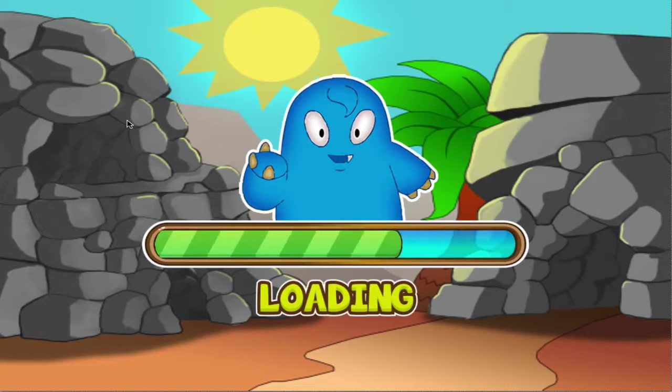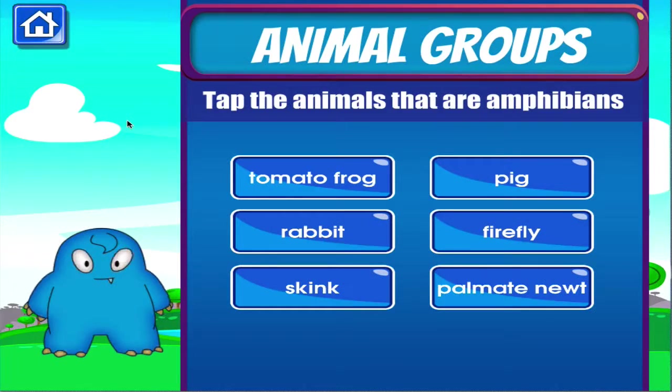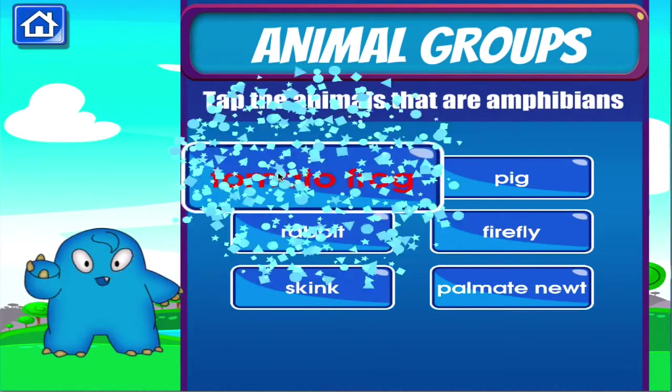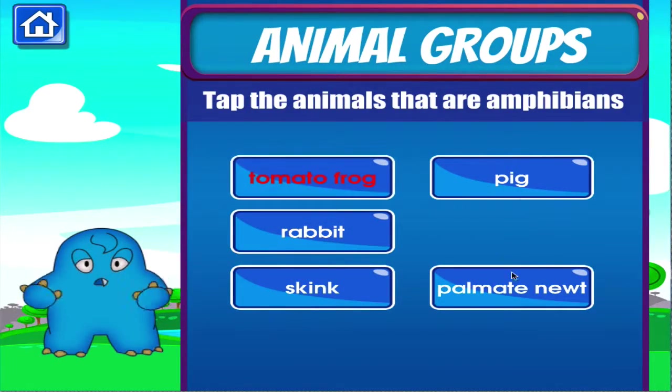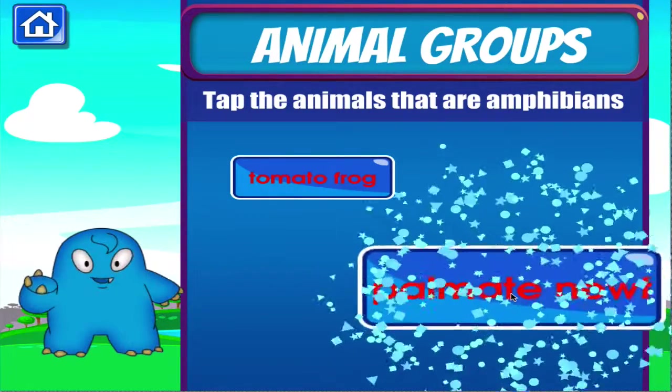Animal groups. Tap the correct answer. Terrific! I don't think so. Brilliant!